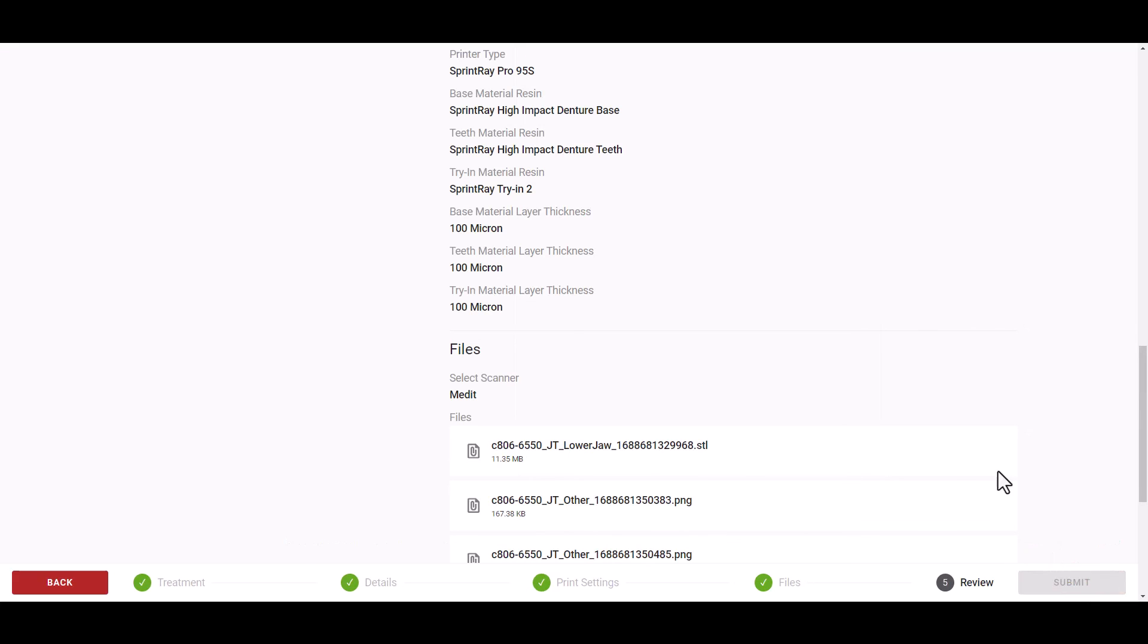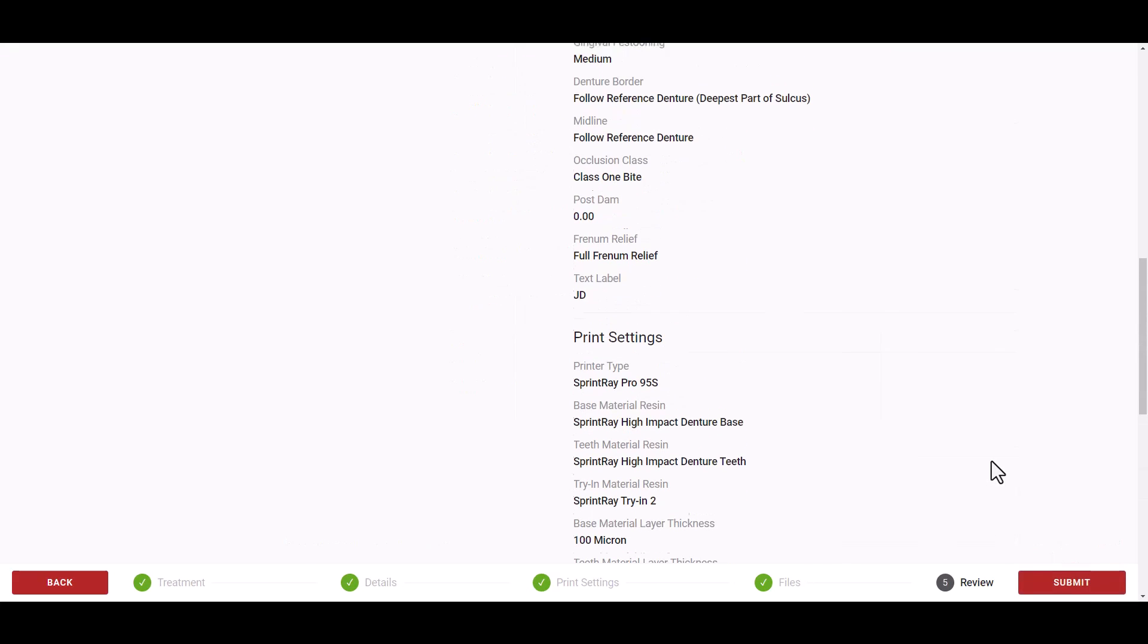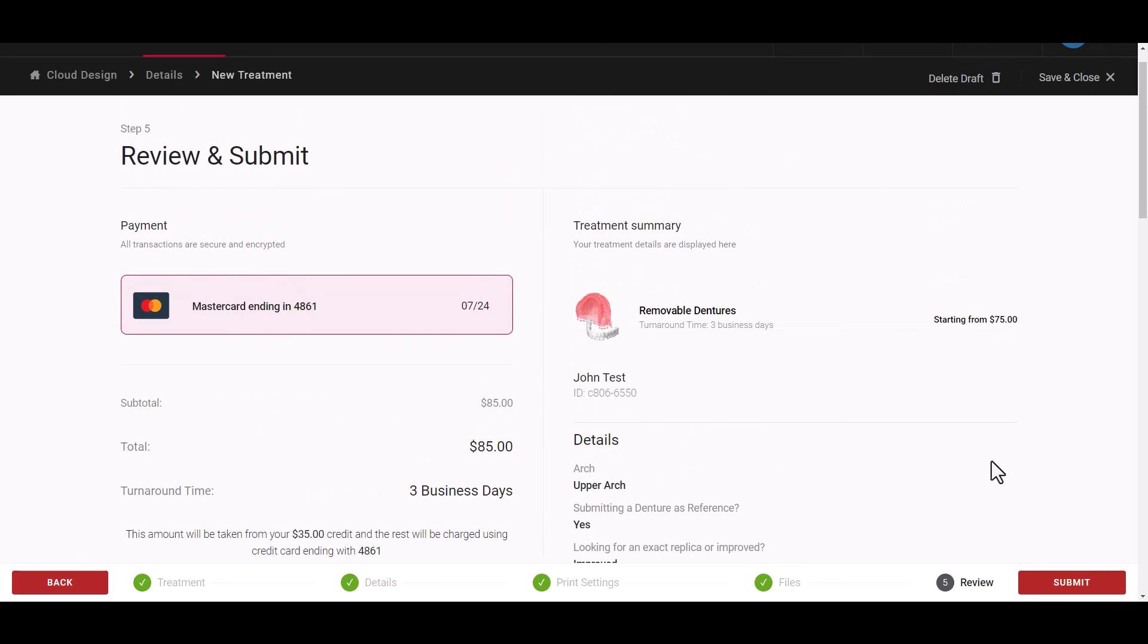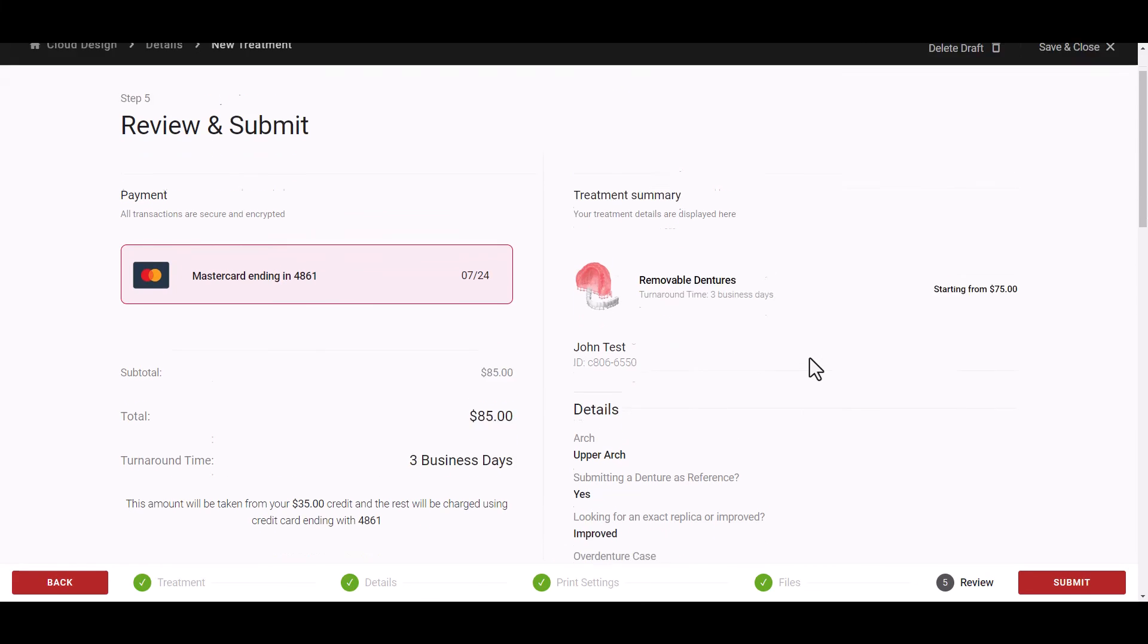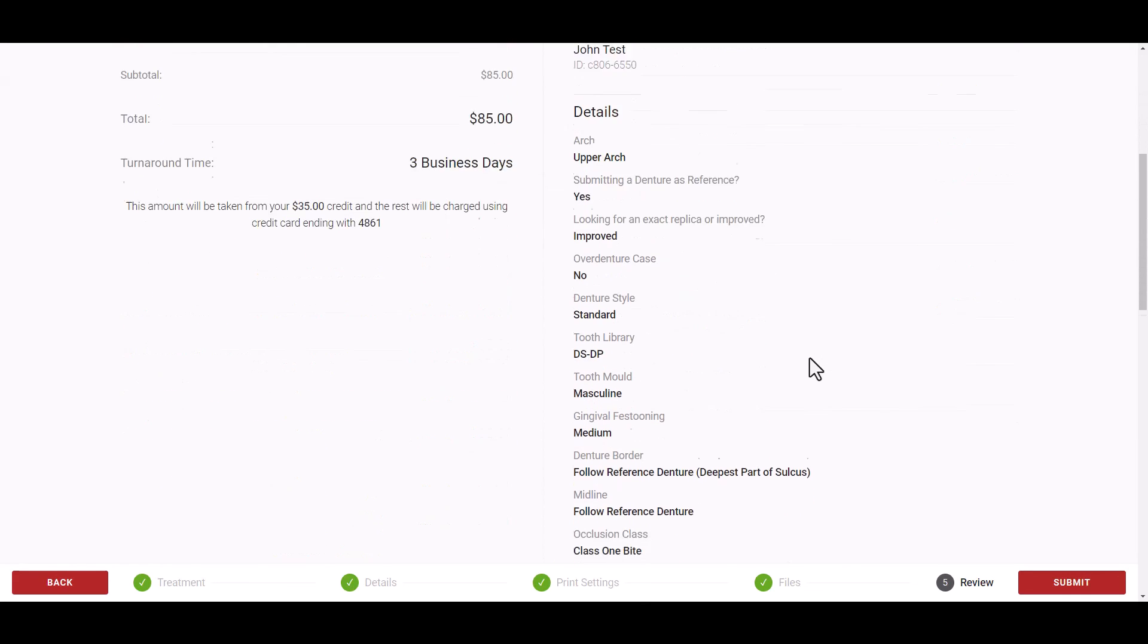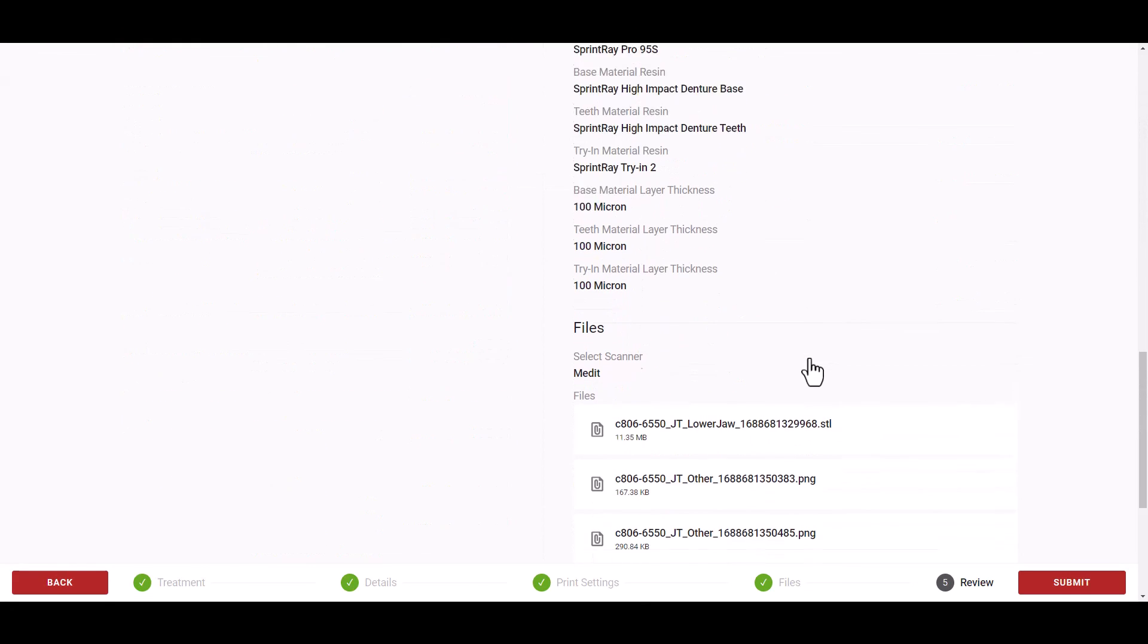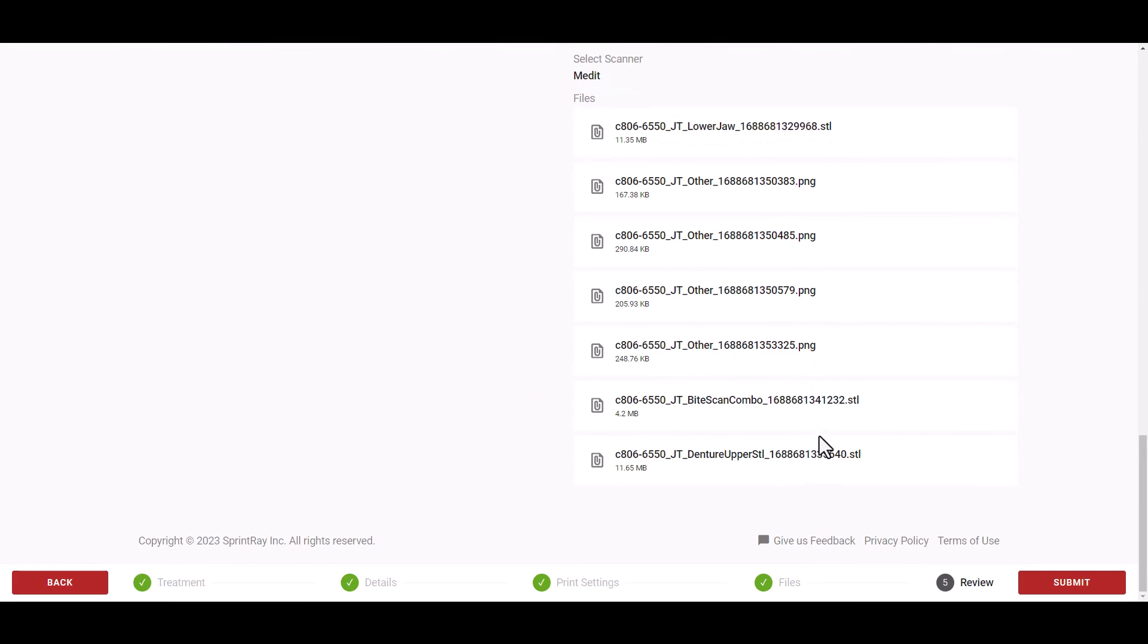The review stage will show all of the options that you have selected and show the total amount that will be charged to your credit card linked to your cloud design account. Here you can review all the selections as well as the files that you have uploaded for this treatment.